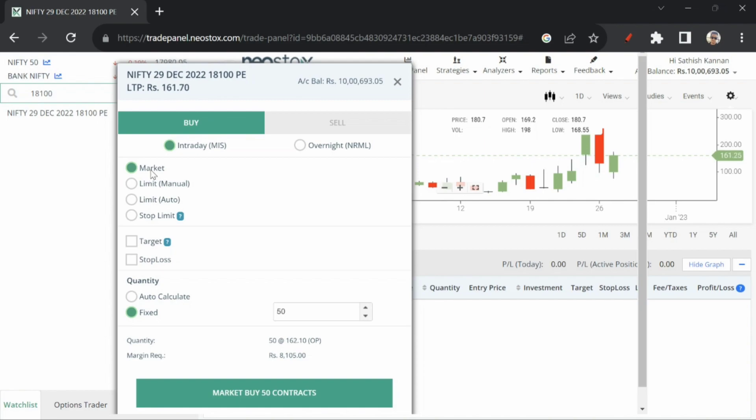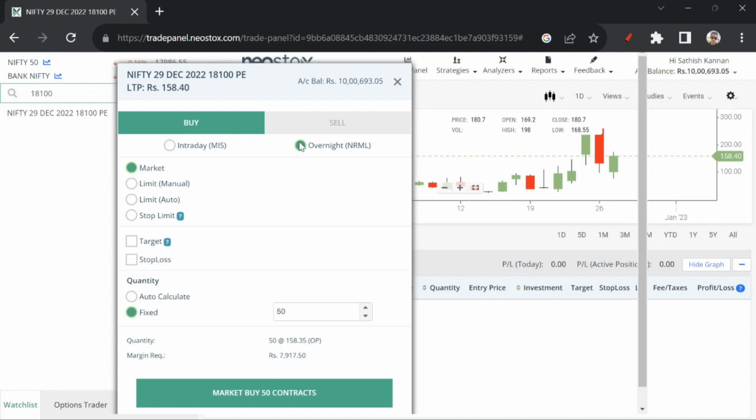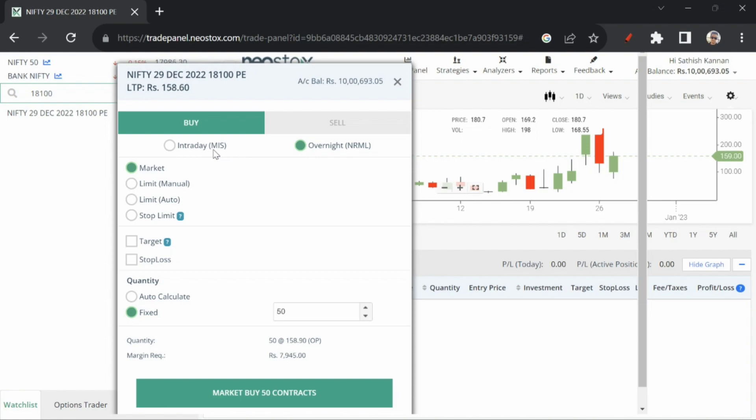I prefer market order and intraday option. I choose overnight for any emergency, or else intraday option.